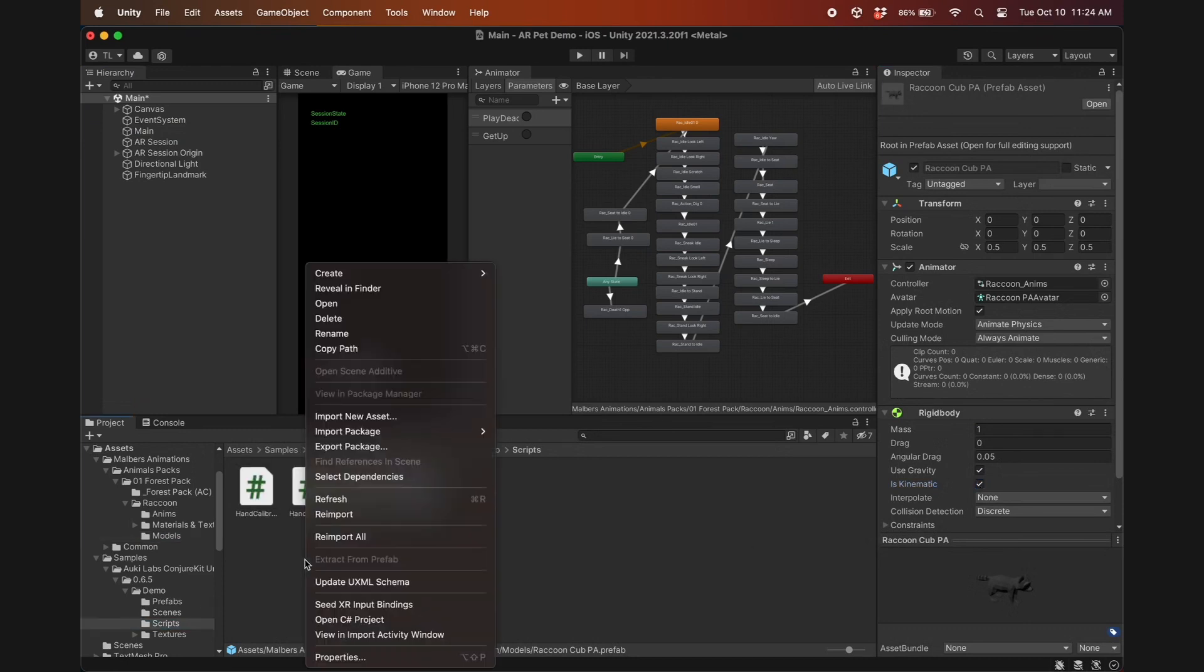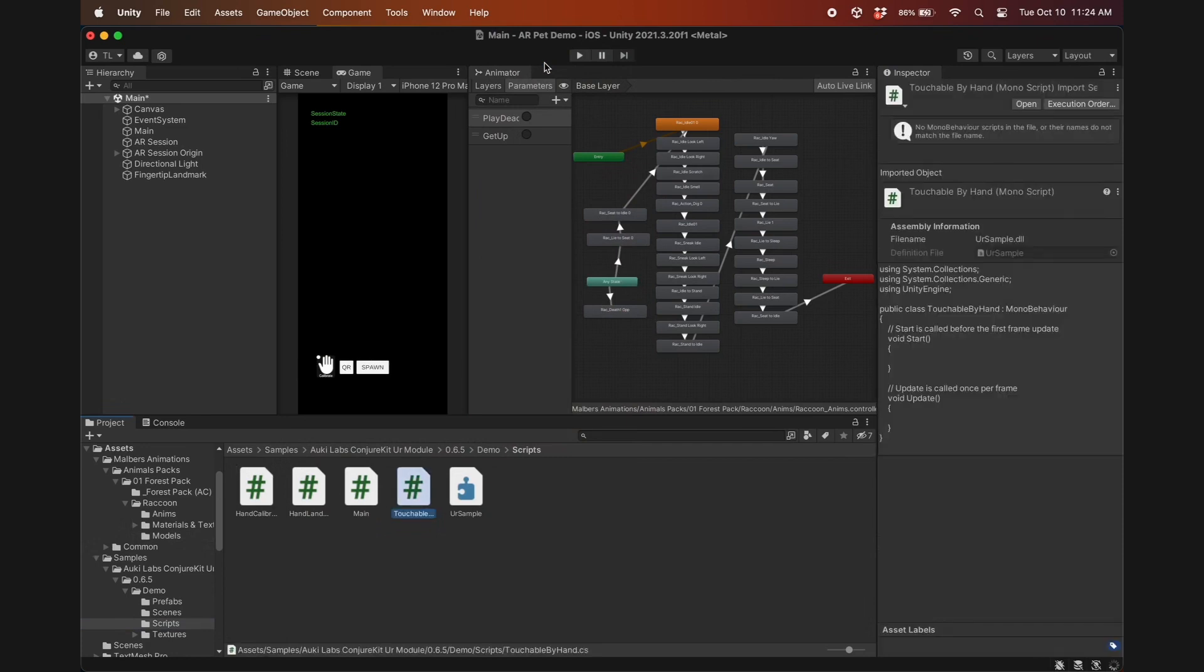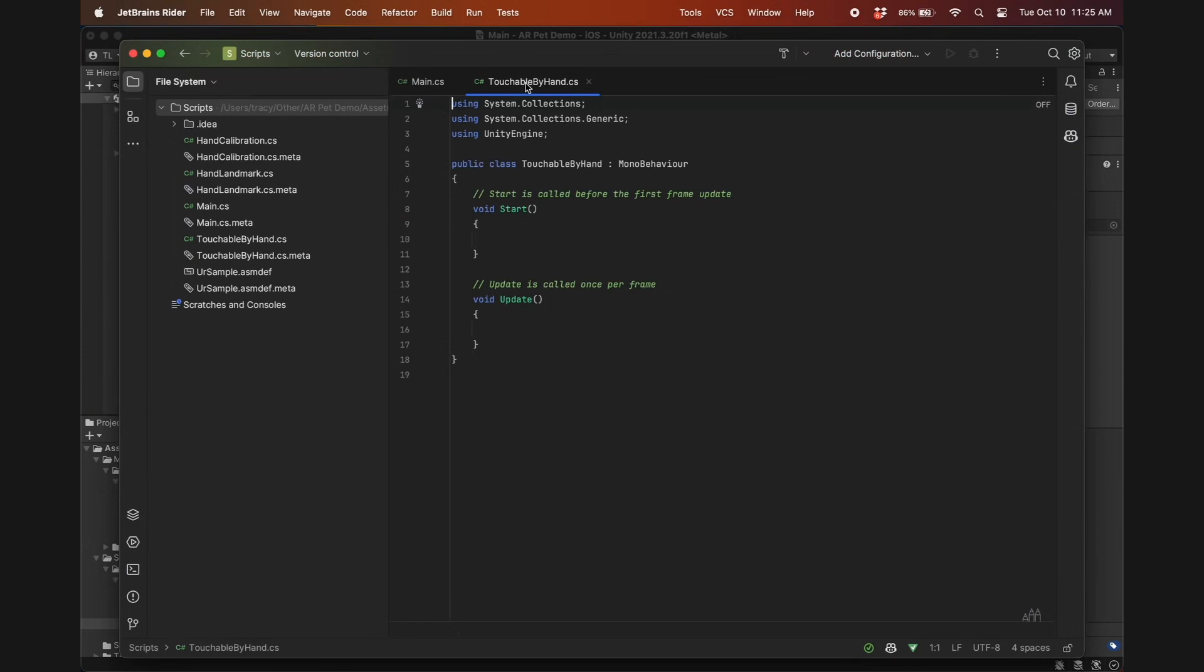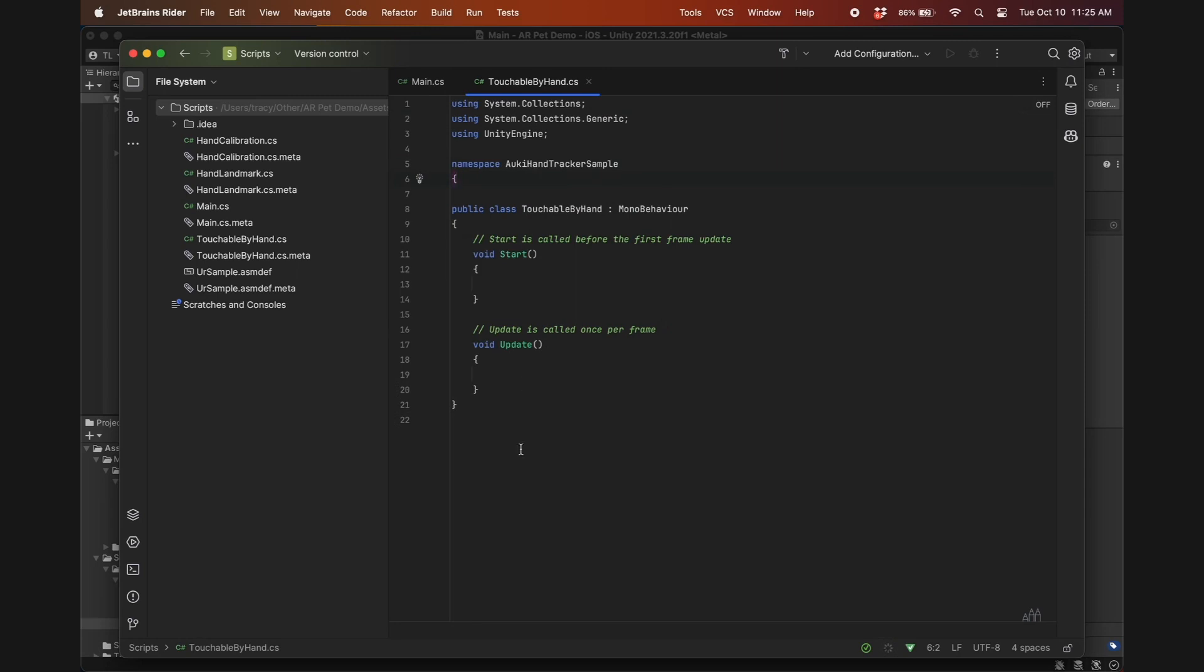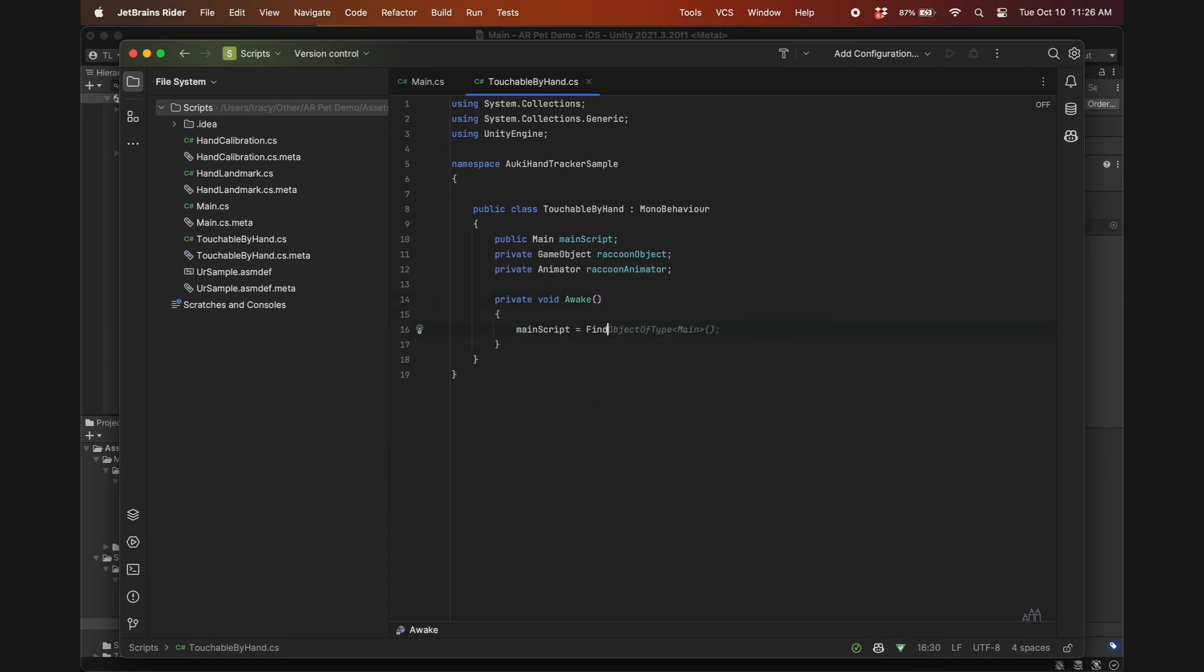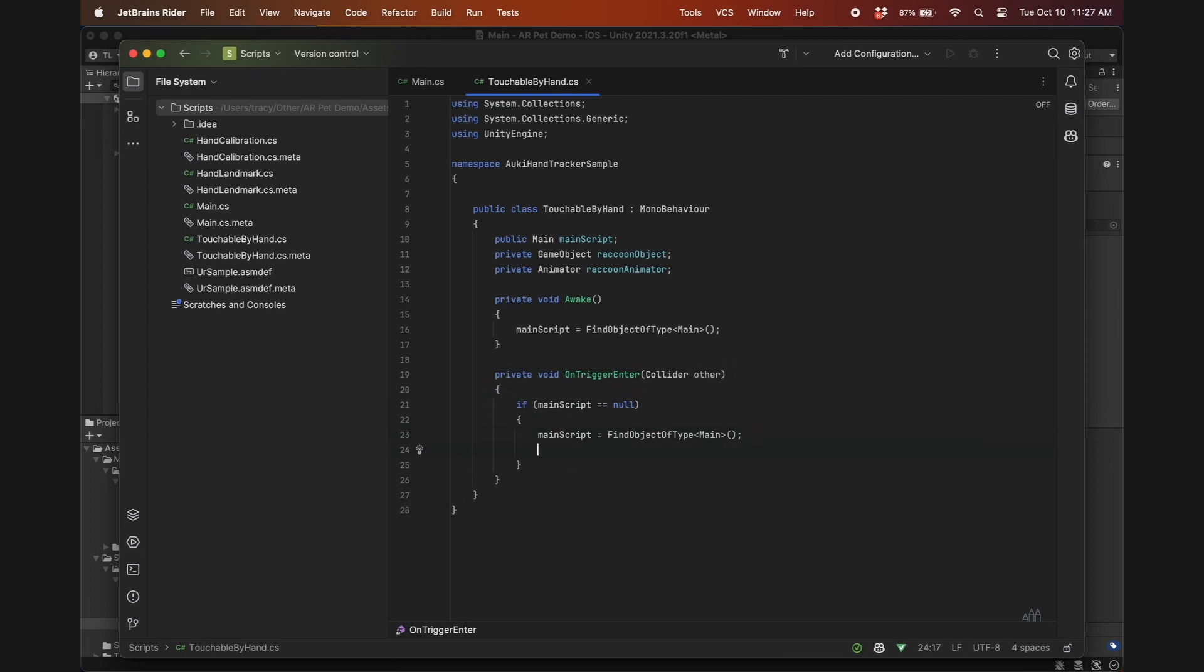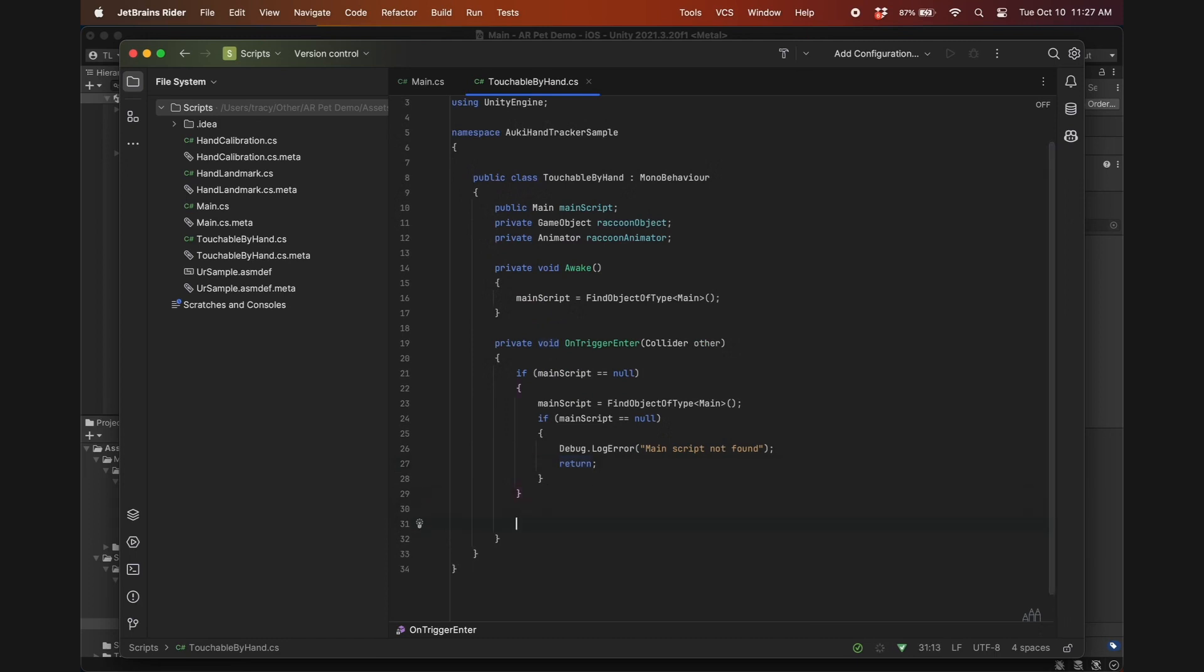We'll need to create a new C-sharp script to handle trigger events on the raccoon. Give it a name, for example TouchableByHand, and make sure it's in the same namespace as the main script. We can delete the start and update functions and declare the variables main script, raccoon object, and raccoon animator. In the awake function, find object of type main and set it as main script. Now define the onTriggerEnter function which detects if an object with a collider touches the raccoon object. If main script wasn't found in the awake function, try again here. And if it's still null, then just log this and return. This should prevent null reference exception errors.